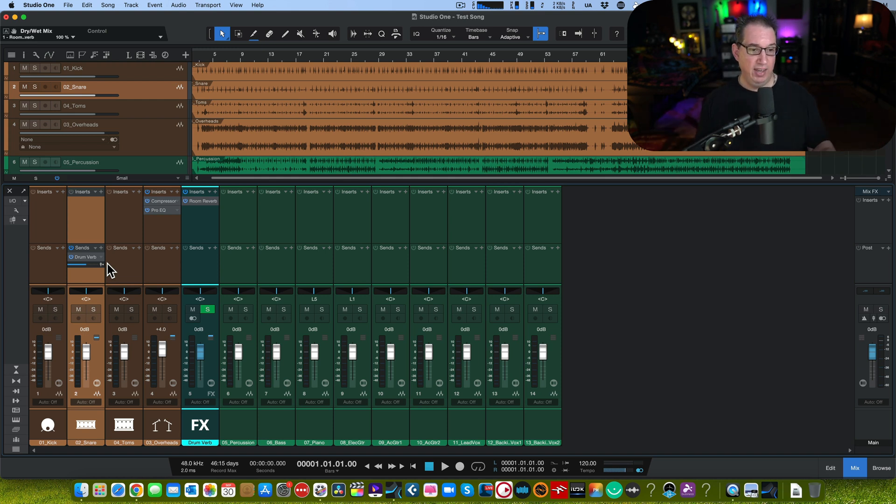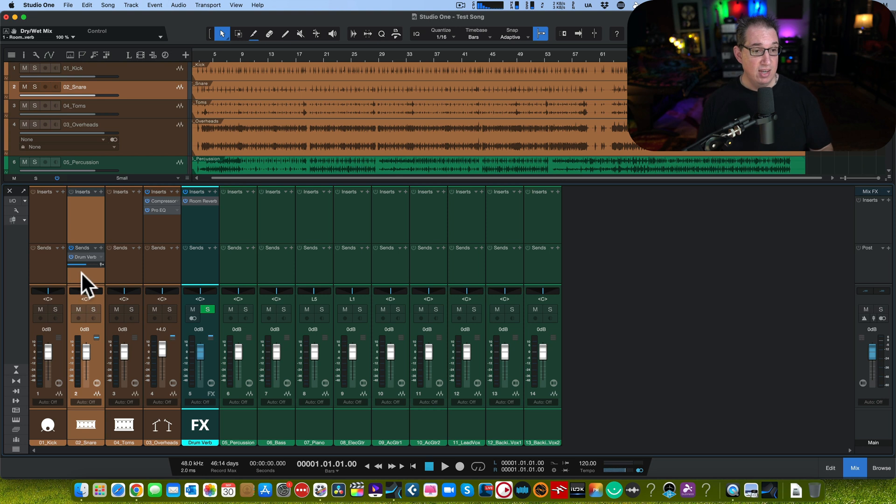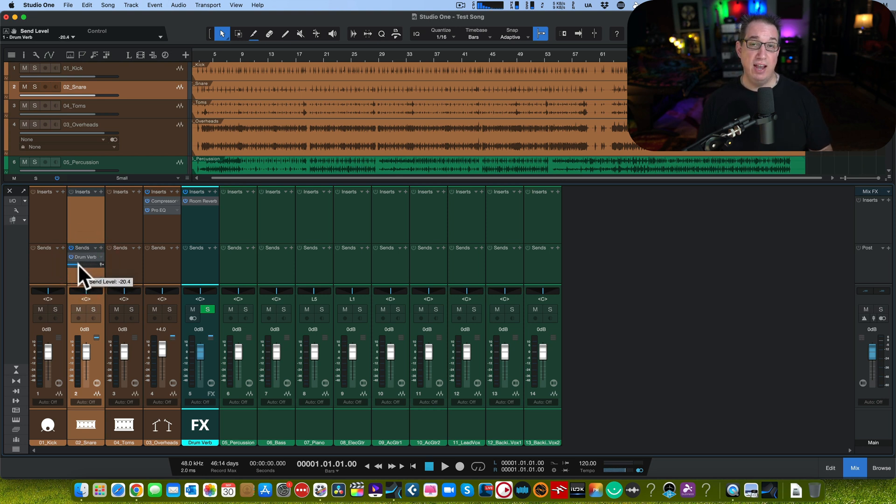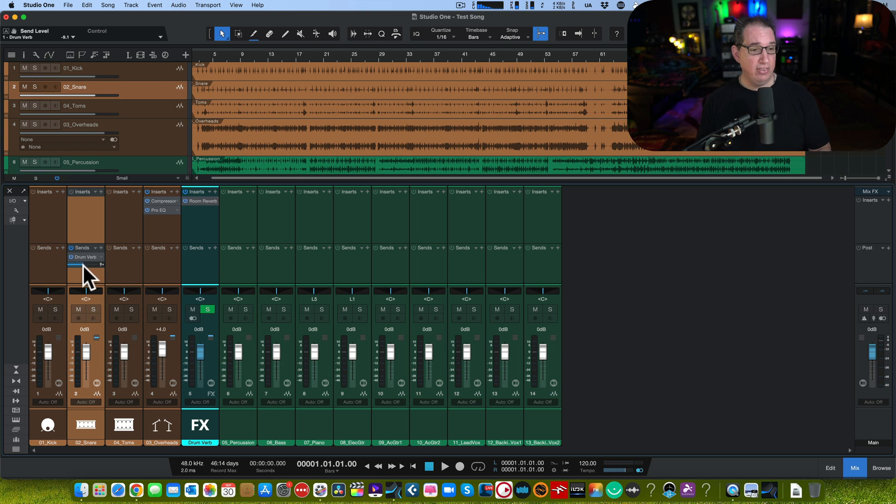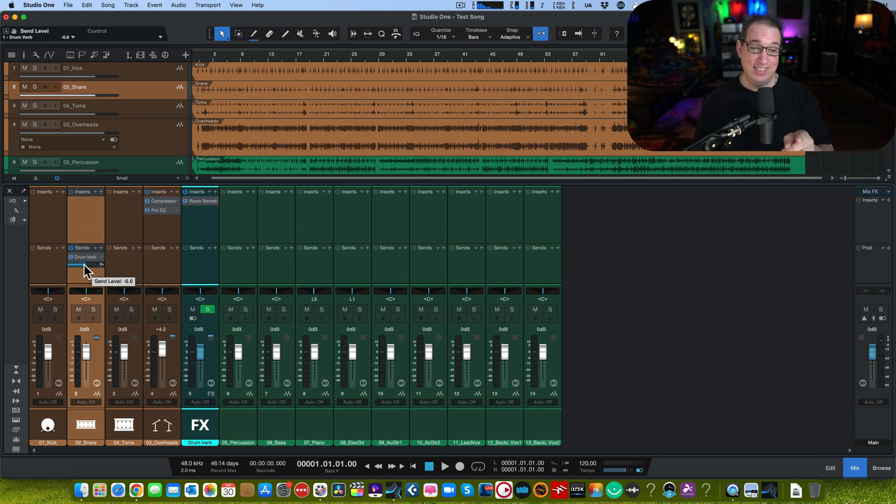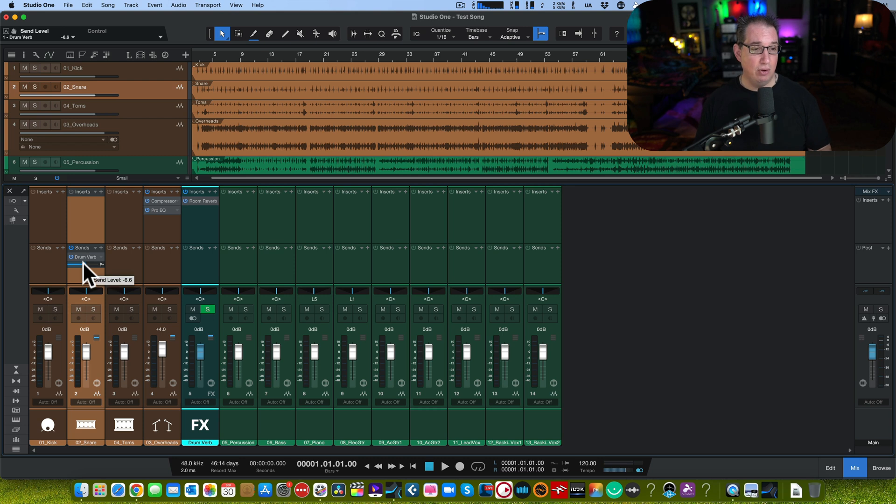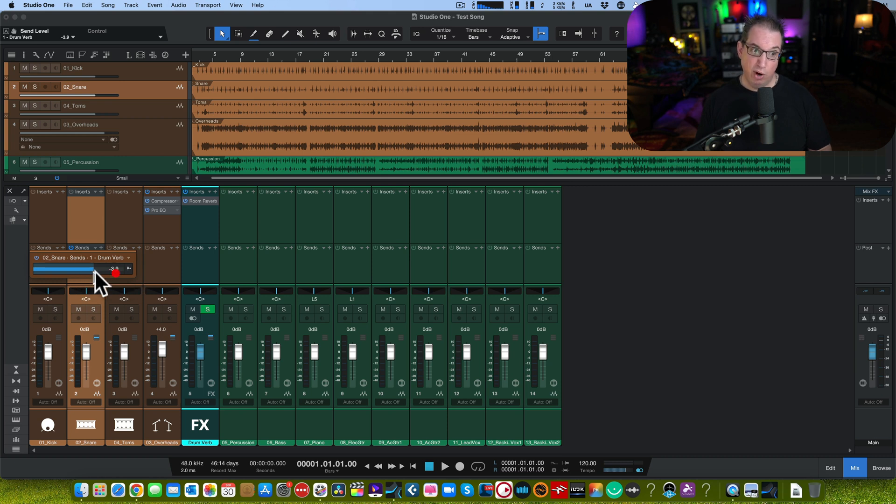A couple of things that I love about Studio One version 6, and I've personally been asking for this. See this little send level here? You have to left-click and drag it. This is the stupidest thing I've ever seen. I hated this. All my laptop users out there with a tiny little screen, you have to grab the little slider, move it back and forth. It is insane. PreSonus fixed this. If I just double-click on it, now we've got a bigger window here to move, which is helpful.